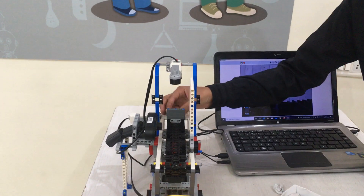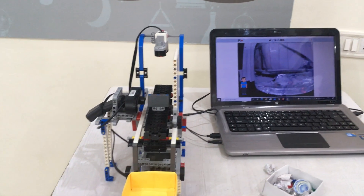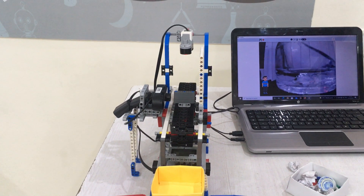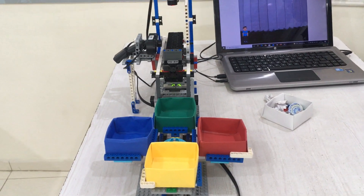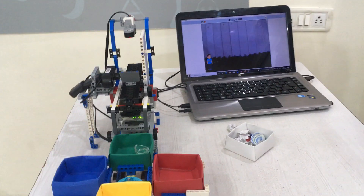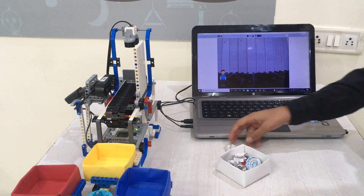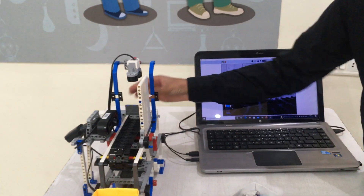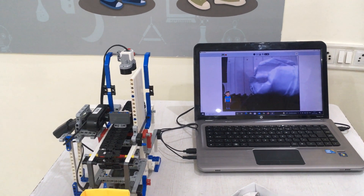Let's try with glass. [Glass sorted.] Let's try with paper. [Paper sorted.]